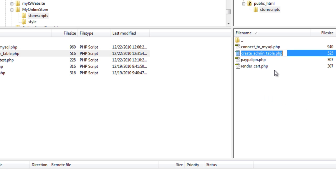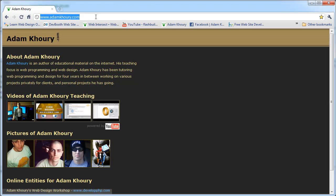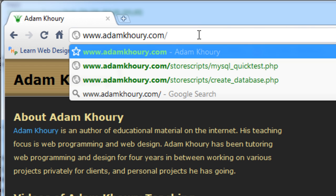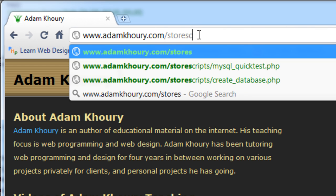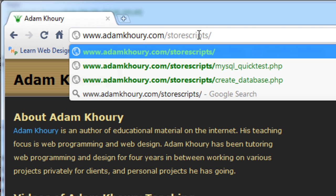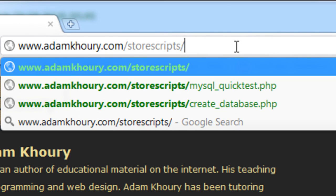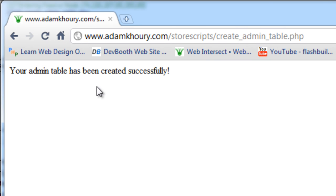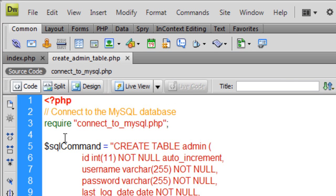Copy that filename, paste it into the browser on the live site, navigate to store scripts forward slash create admin table, and press enter. Your admin table has been created successfully. I'm going to go into phpMyAdmin in just a second to show you how it looks inside the phpMyAdmin software. But let's discuss the script quickly first.